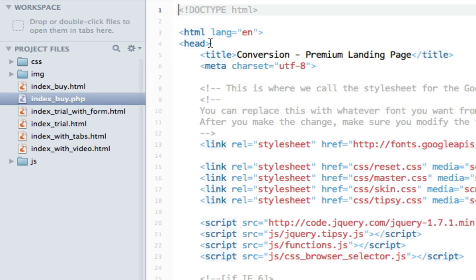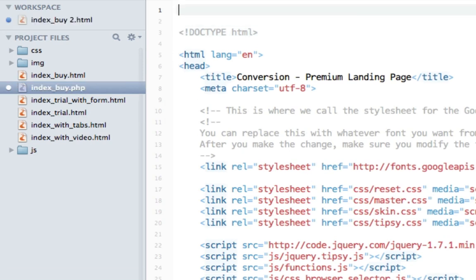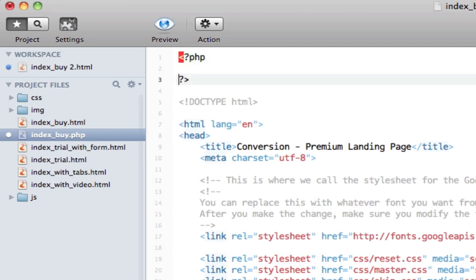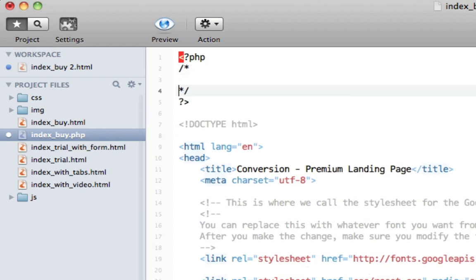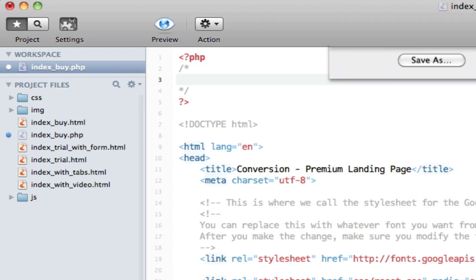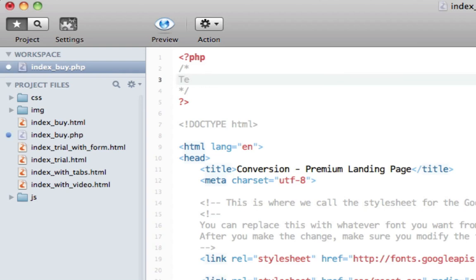Step two. Go to the top of the page and add the following code. Some PHP tags. Some comments. And then we'll say template name. Let's call this conversion.